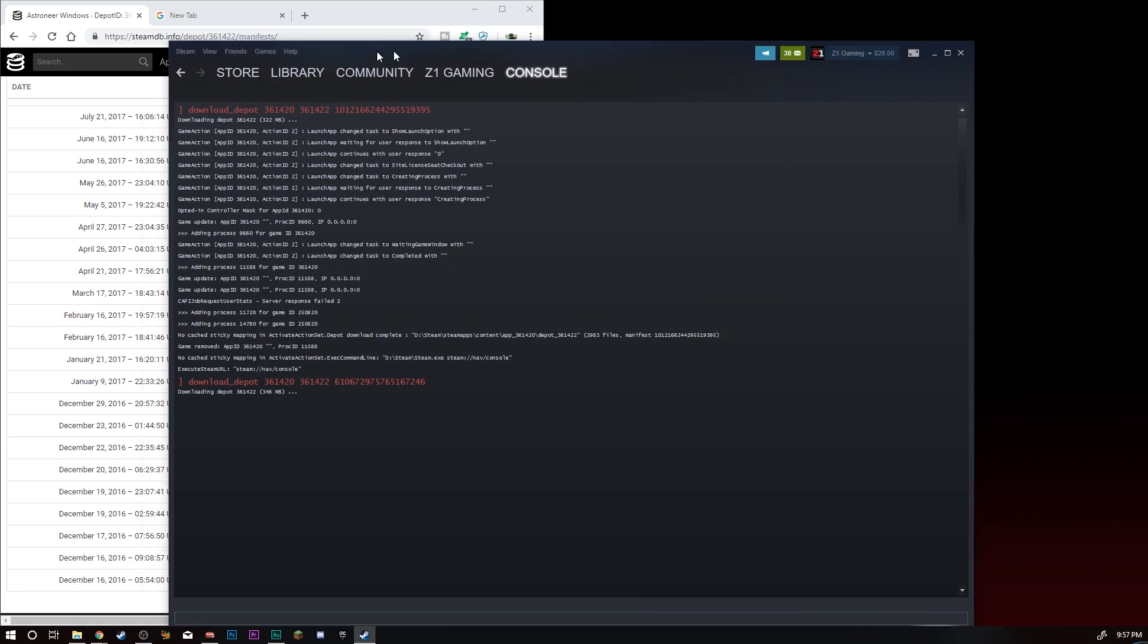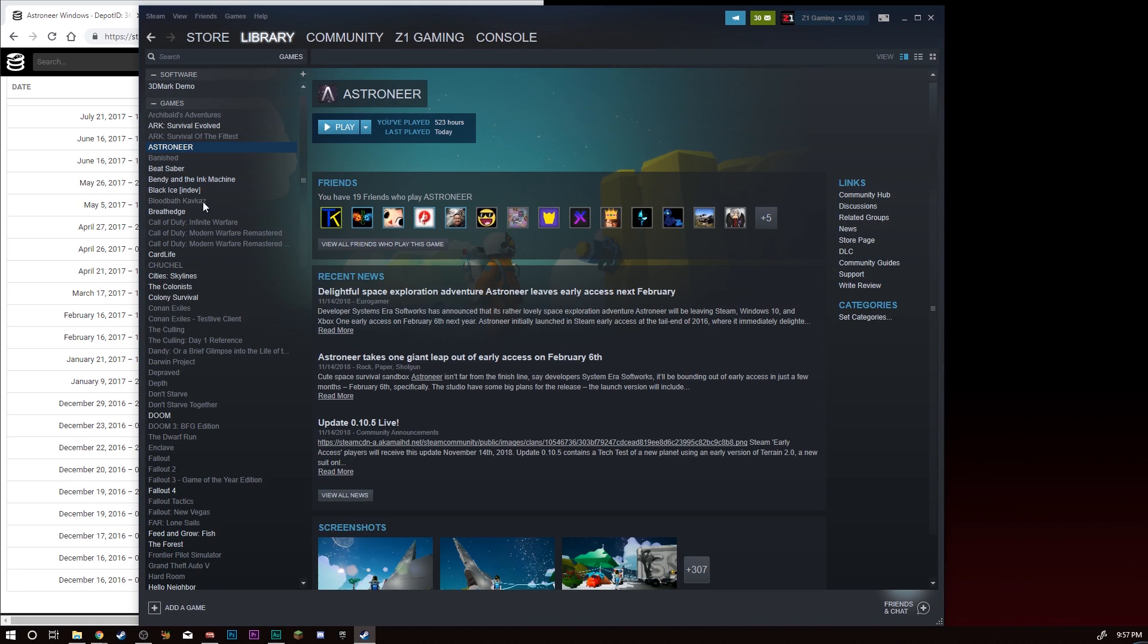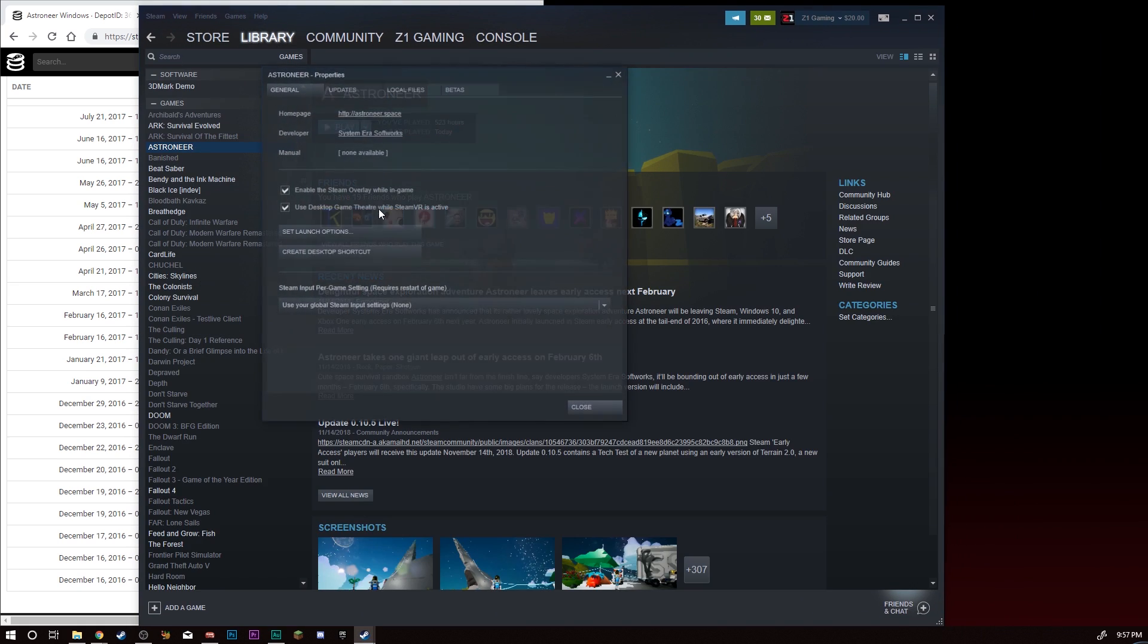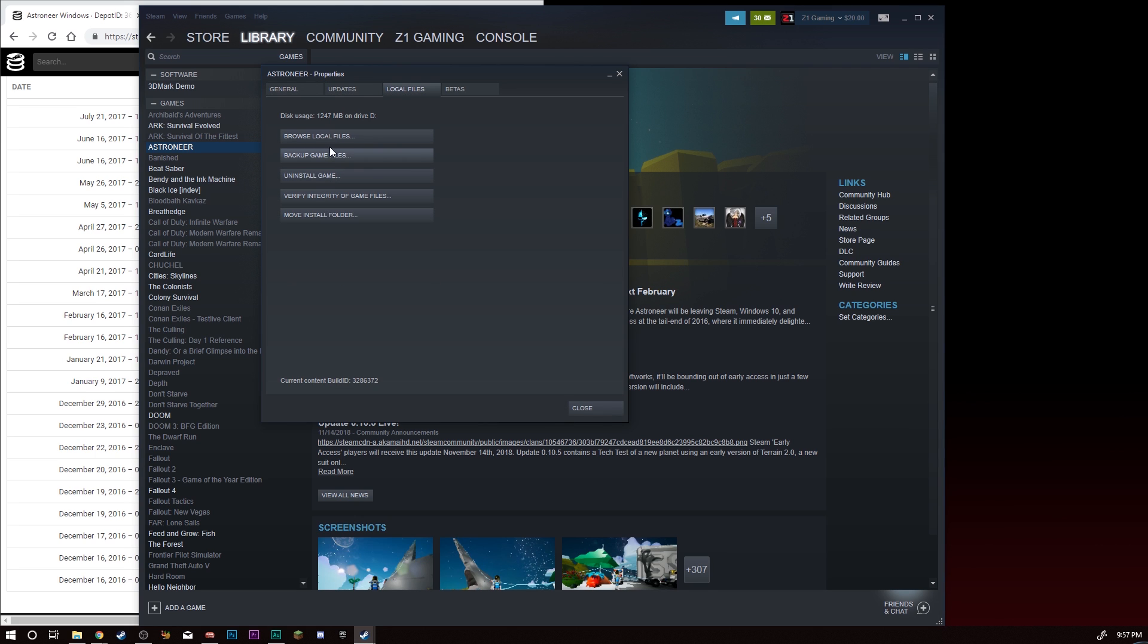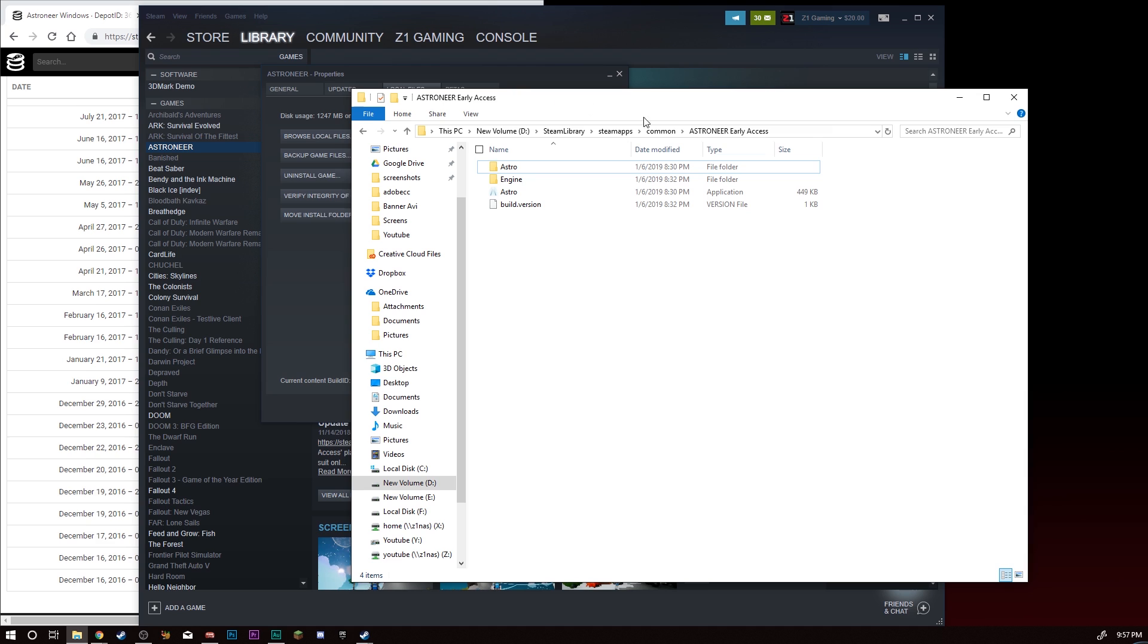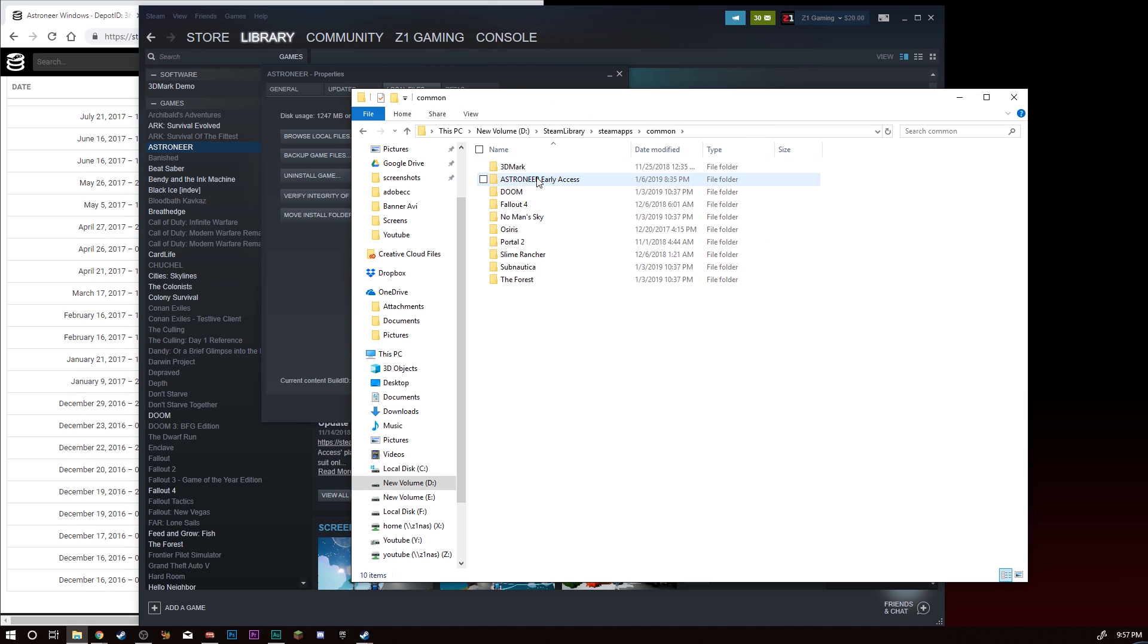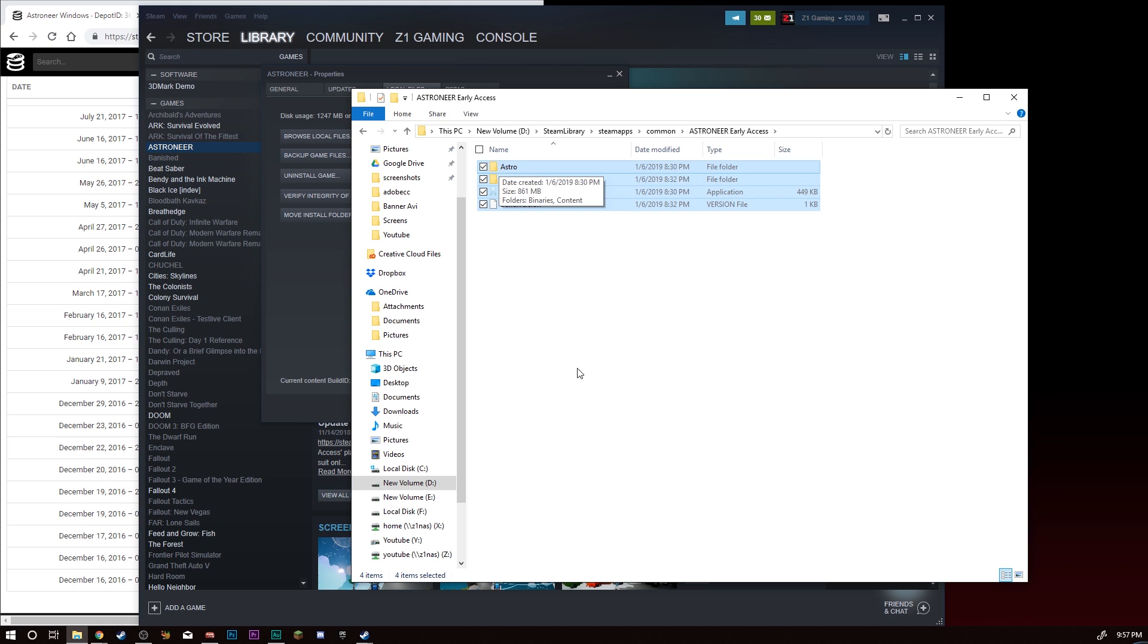Then what you're going to want to do is while this is downloading, we can go ahead and get out of here. Go to your library, go to your games, go to properties, and then browse local files. So that's going to bring up this guy. Now yours is probably going to look different because this is currently the old build, the original build. You're just going to go into Common, Ashton, Early Access. You're going to want to grab all this stuff and move it. I'm going to tell you right now, just move it, don't delete it. Move all of this out of the way, all of it, just move it to a different folder on your desktop somewhere, anything like that.